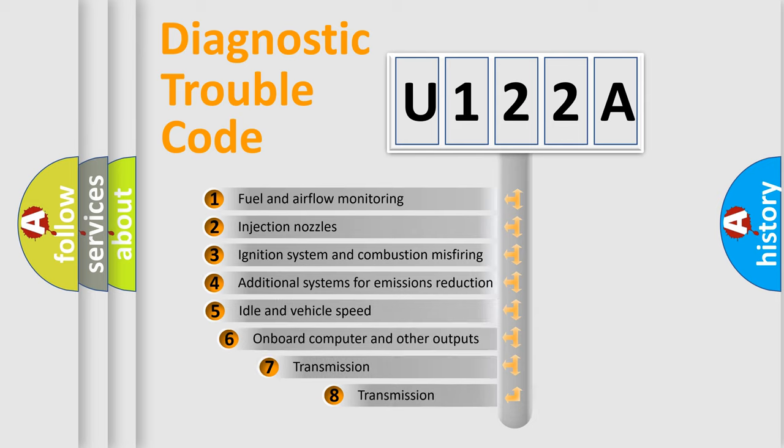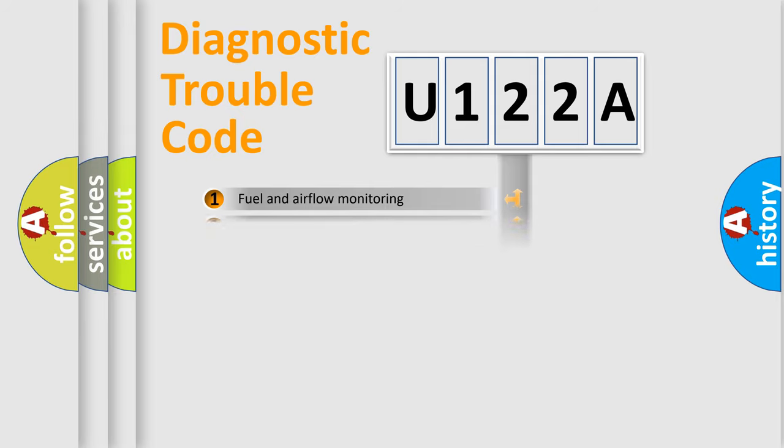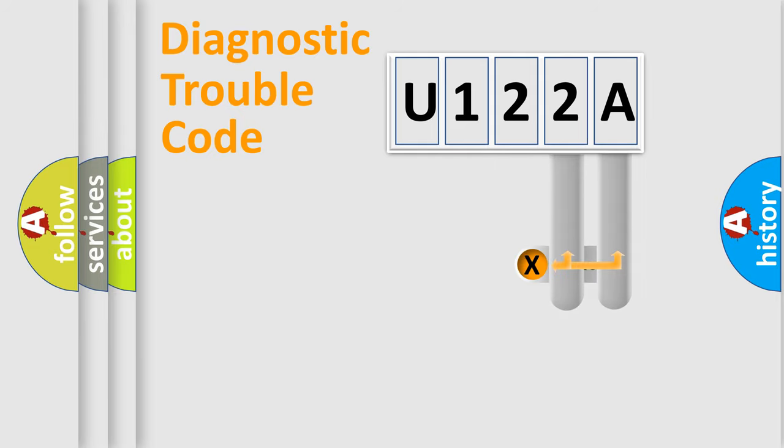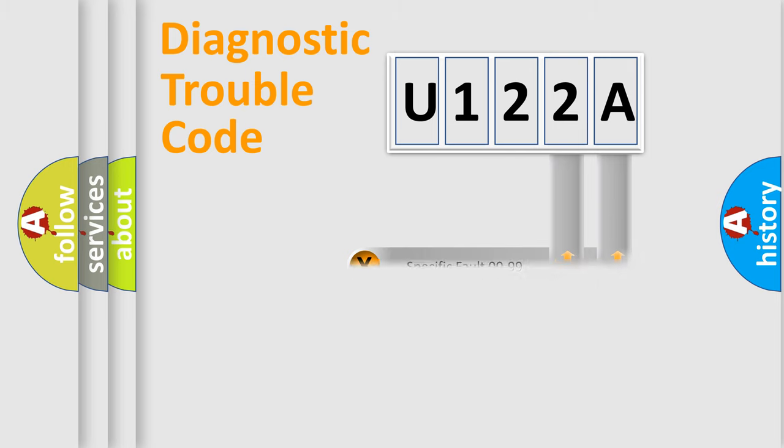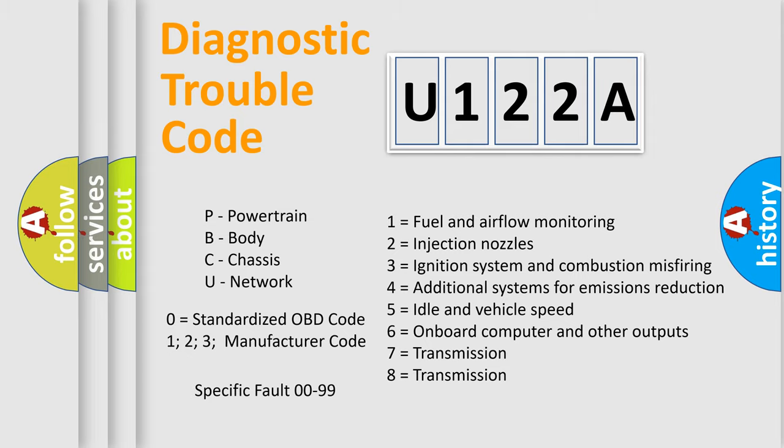The third character specifies a subset of errors. The distribution shown is valid only for the standardized DTC code. Only the last two characters define the specific fault of the group. Let's not forget that such a division is valid only if the second character code is expressed by the number zero.